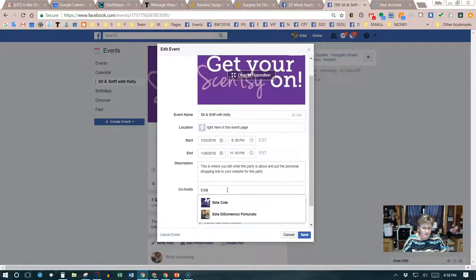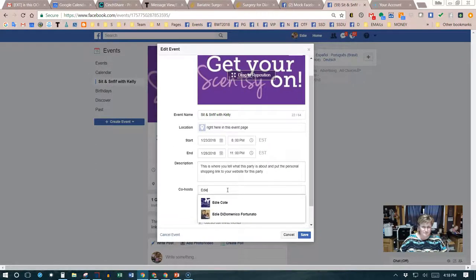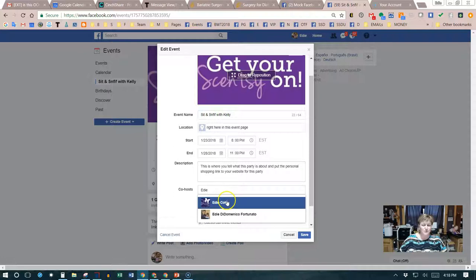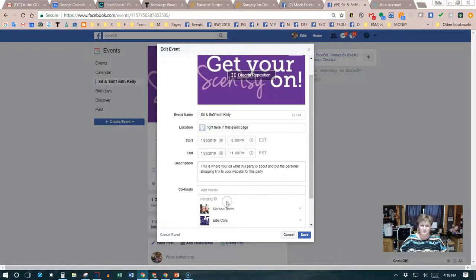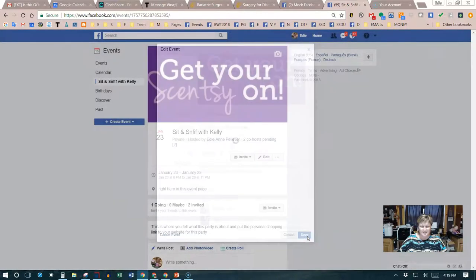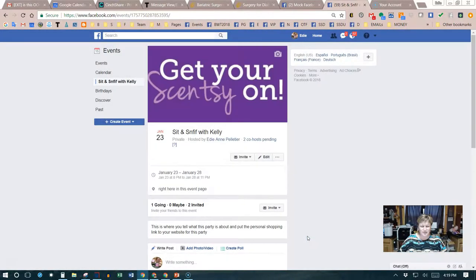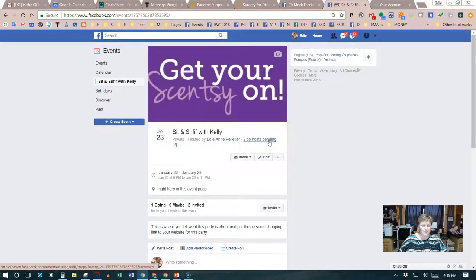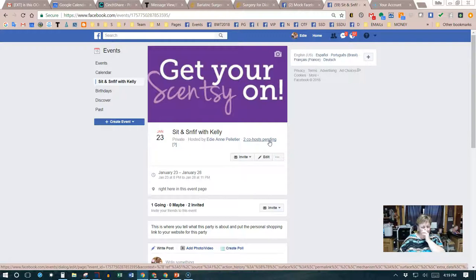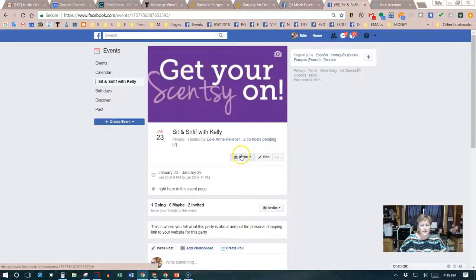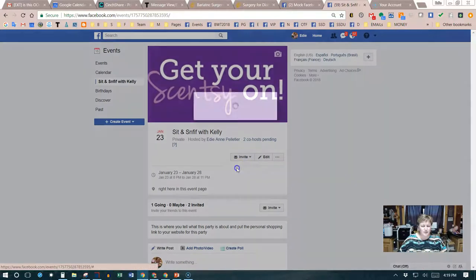We're gonna go ahead and invite her. I have another old Facebook profile I don't use anymore, but I do use it for training, so we'll use it tonight. I'll add her, click on save, and now I have two co-hosts pending. I'll click on invite.